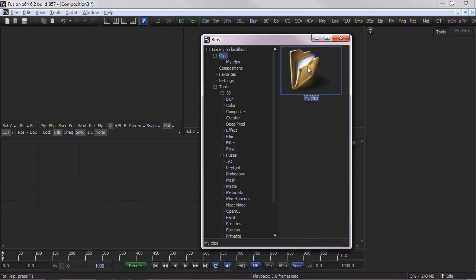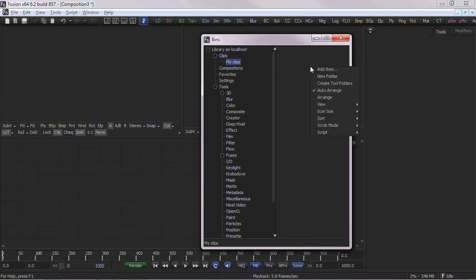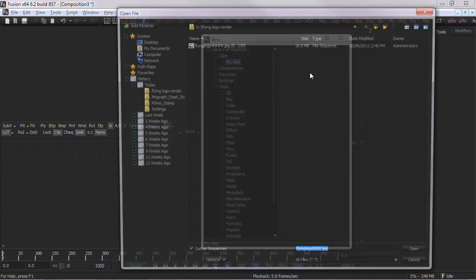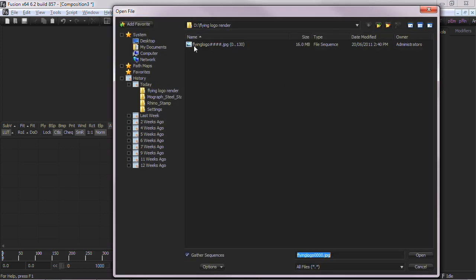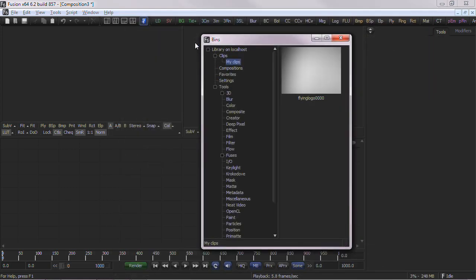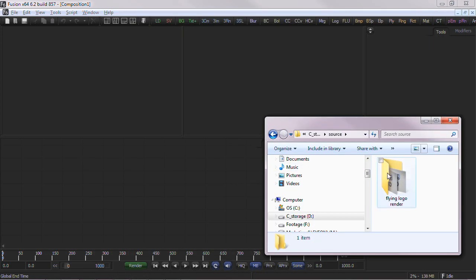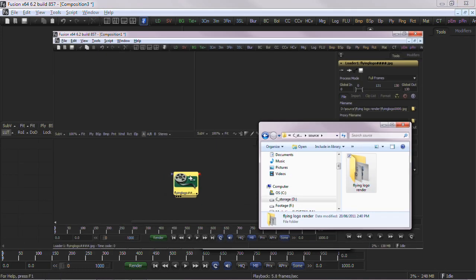To add a clip, we can right click and choose Add Item and browse to the file sequence we wish to add. Or we can drag and drop the clip or folder from Windows Explorer.